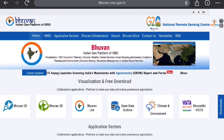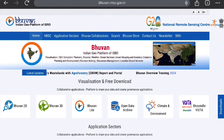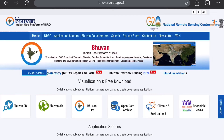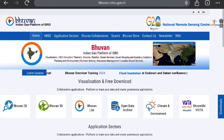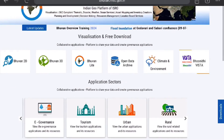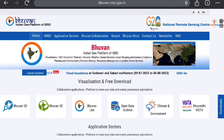Hello everyone, welcome to Ask Me Classes. Today we will be discussing how to download LISS-3 data from the Bhuvan platform — the only Indian geo-platform of ISRO which has all the satellite data related to Indian context. Today we will be discussing only LISS-3 data; some other class will discuss the entire Bhuvan platform.